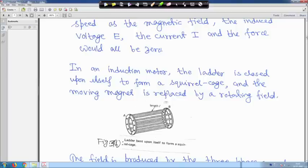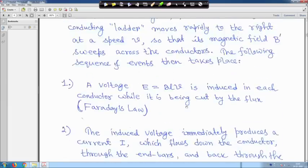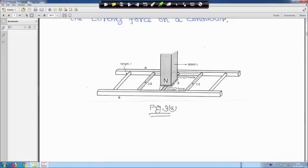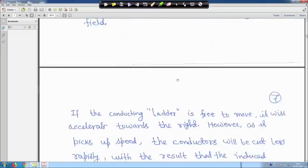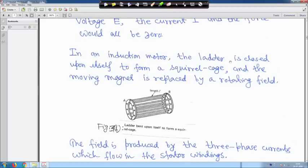In an induction motor, the ladder is enclosed upon itself to form a squirrel cage — if you just fold it, it looks like a squirrel cage. The moving magnet is replaced by a rotating magnetic field. In this diagram, for explanation we have taken a moving magnet, but in the induction machine it will be a three-phase rotating magnetic field. The field is produced by the three-phase current which flows in the stator windings.